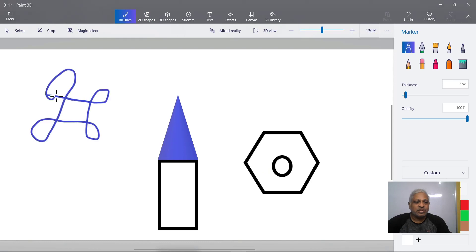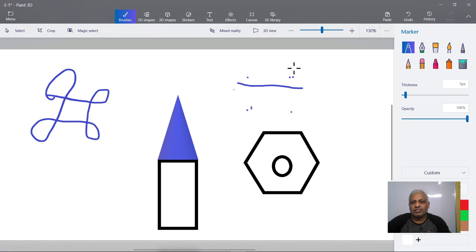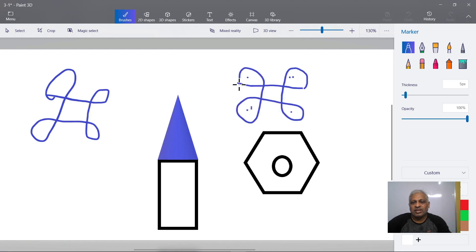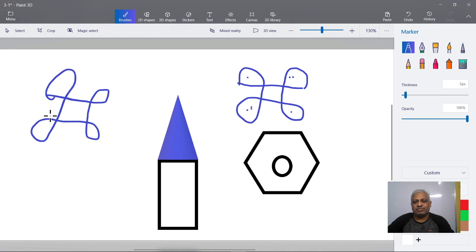Put one dot here, one dot here, and now join them like this. When you have the dots they give direction, and the shape comes out neatly. Always use a scale when drawing shapes so you can draw straight lines. If you have a compass you can draw circles and perfect shapes. These are other rangoli shapes — give them a try.